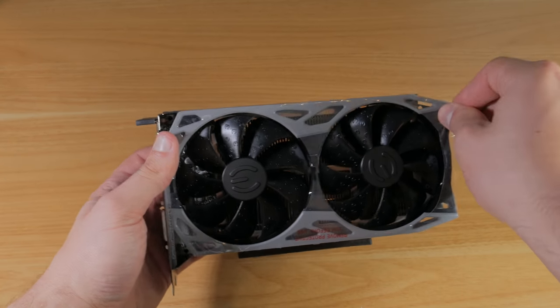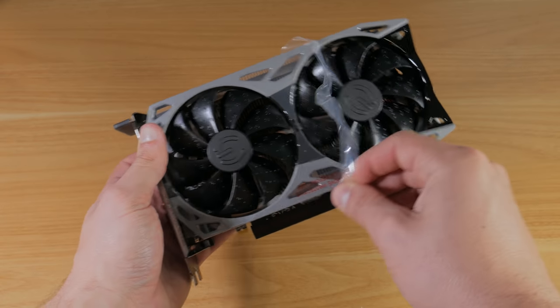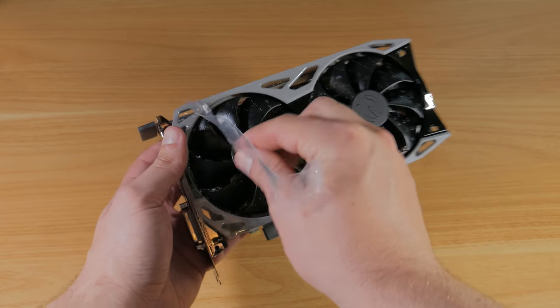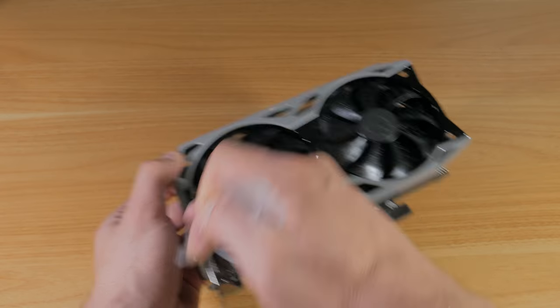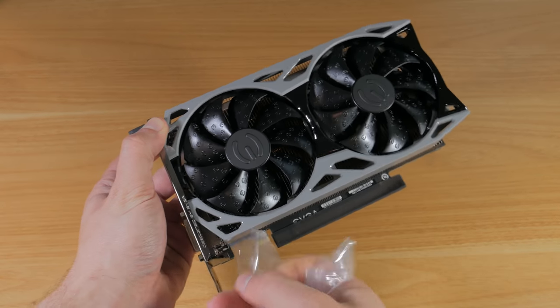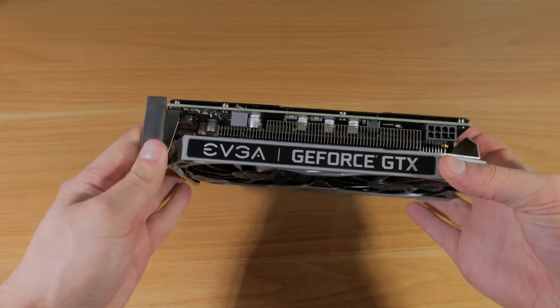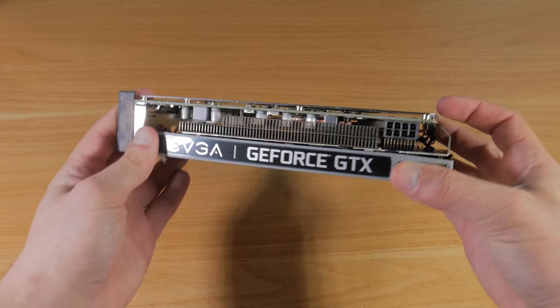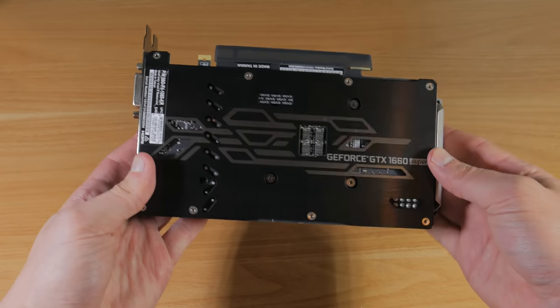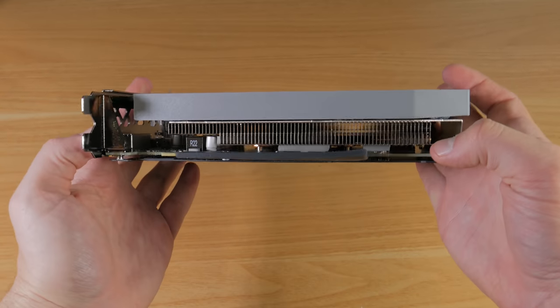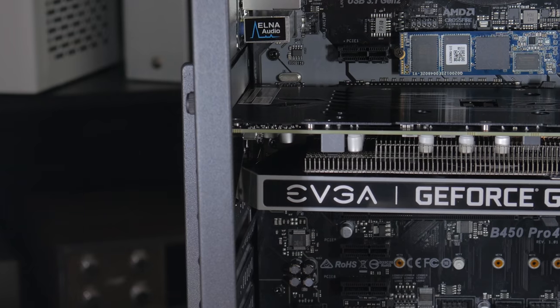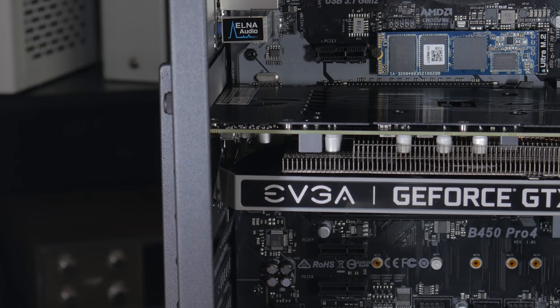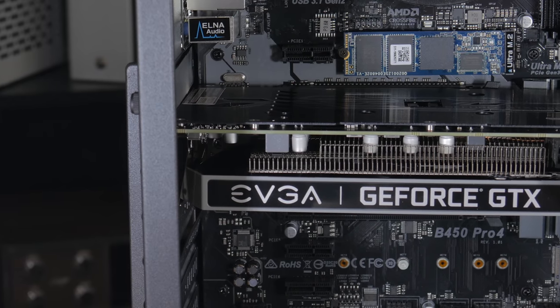This was one of the cheaper 1660 Supers on the market when I purchased it at around $230, but prices have changed a fair bit so I'll leave a few options for 1660 Supers around the $230 price point in the description below. This is a relatively short card but subjectively I think it looks pretty awesome. The cooler design is cool and it has a backplate which is nice to see. It's a dual fan design with a decent sized aluminum fin array. The cooler keeps the card relatively cool and quiet and this card has been a dream to use.